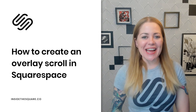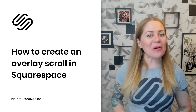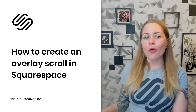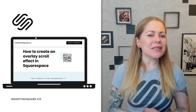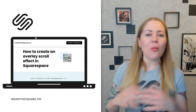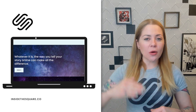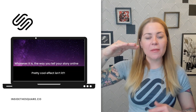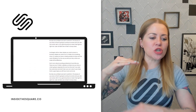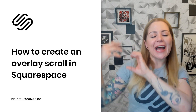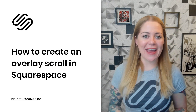Hey there, Becca here from Inside the Square. In this video, I'm going to teach you a super cool design trick to create an overlay scroll effect in your Squarespace website. Sometimes called a sticky scroll, what's going to happen is every single page section will get stuck once it reaches the top of the page, and the other page section content will show up on top of it, scrolling as this overlay effect as you scroll down the page.